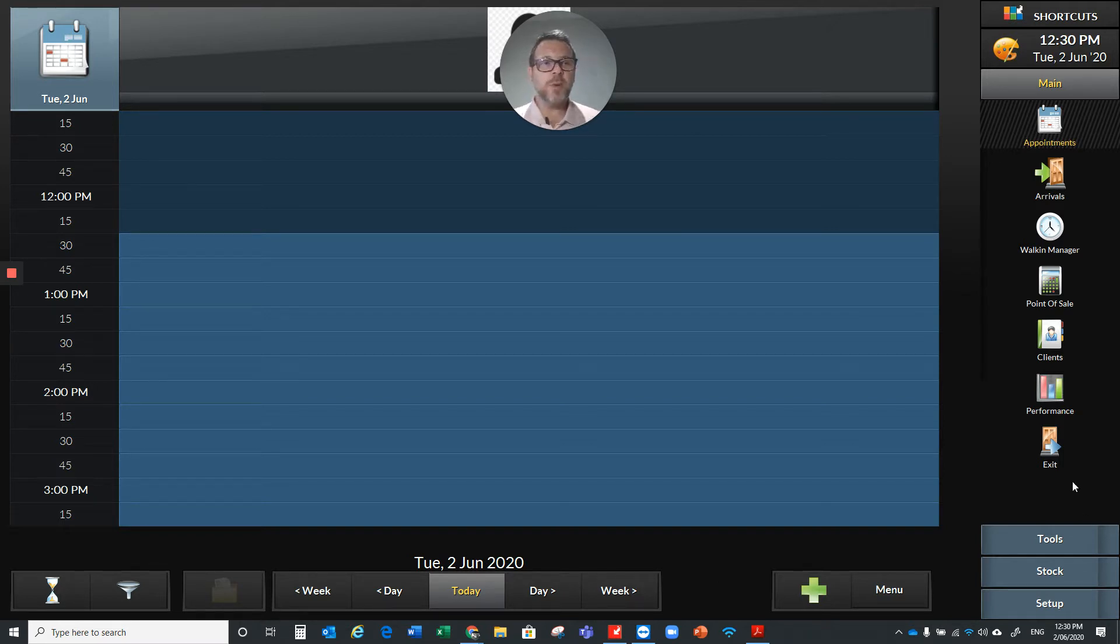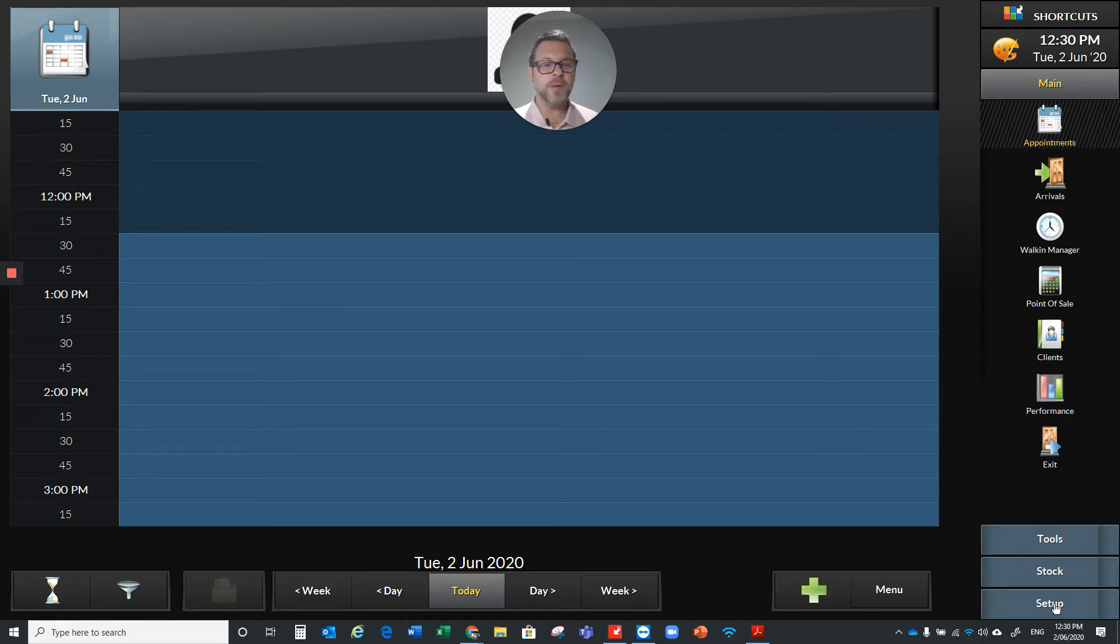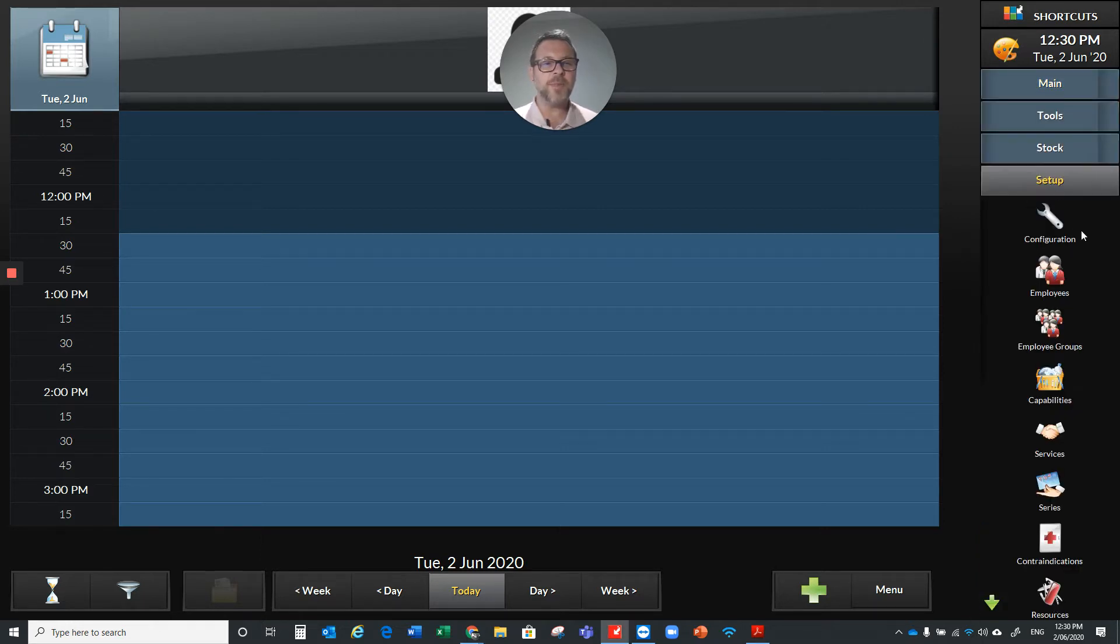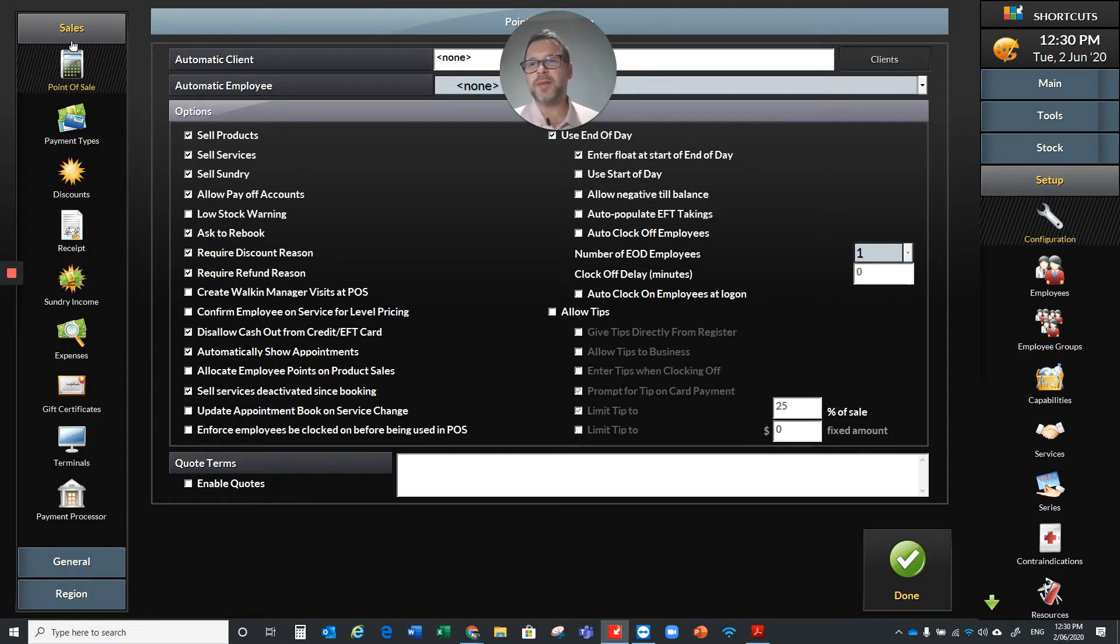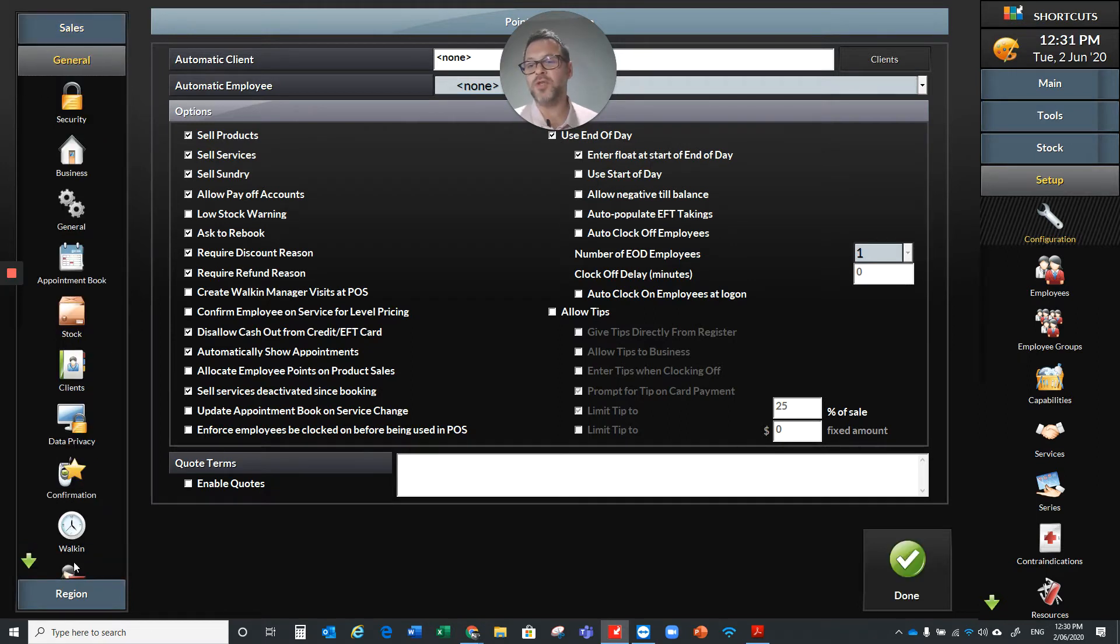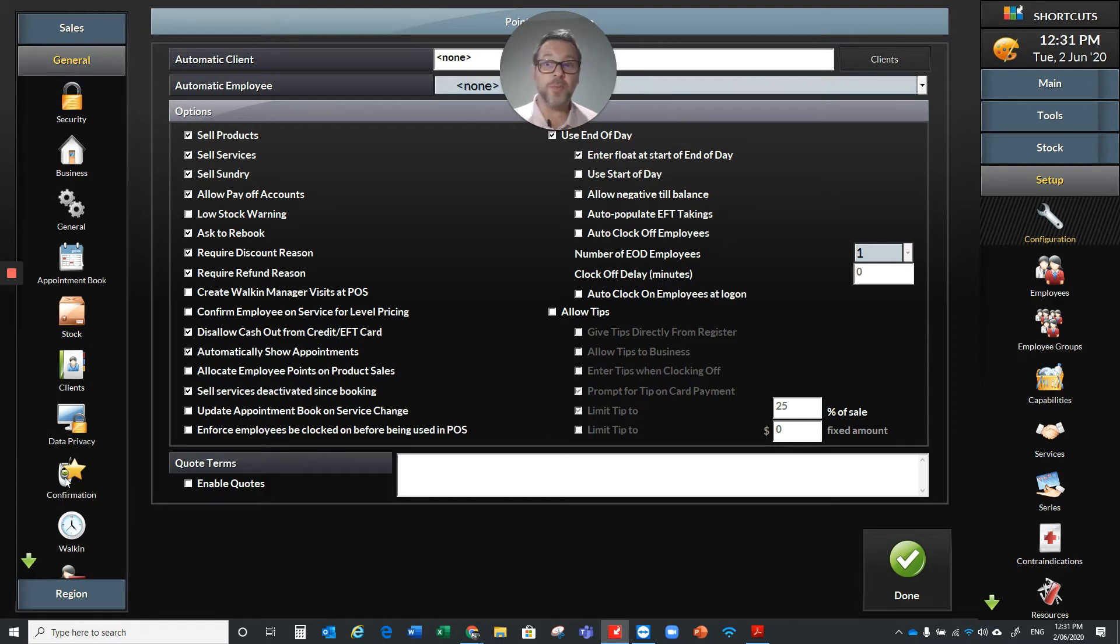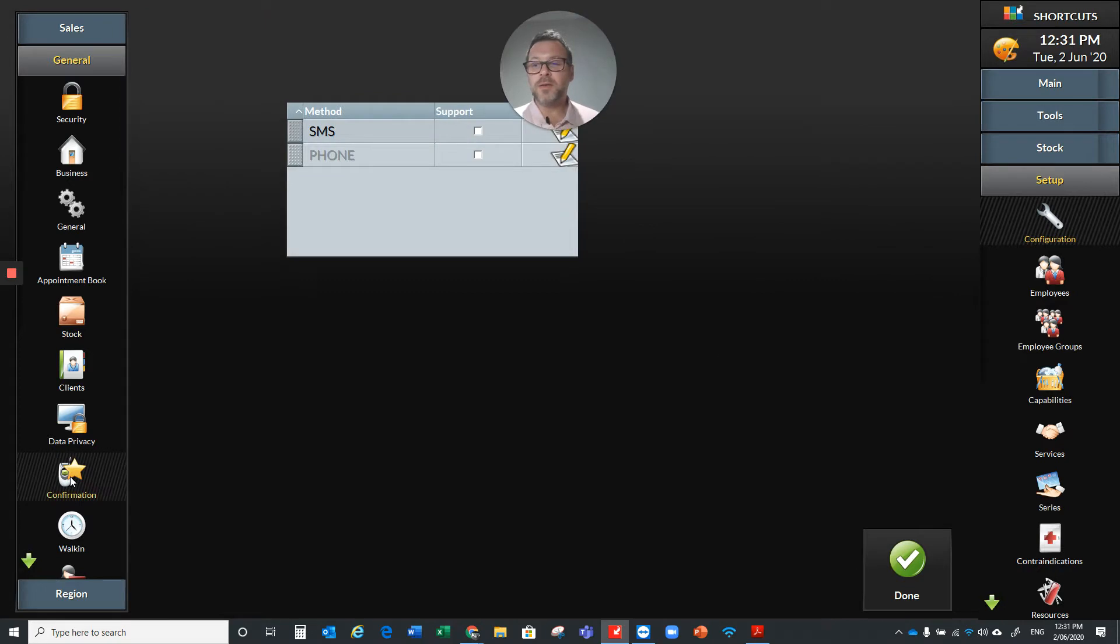So what we're going to do is click over to the right-hand side here on the navigation panel, down at the bottom corner. We're going to click on Setup, then on the first option, Configuration. Over on the left-hand side in our other navigation panel, we're going to drop down to General, and the third option up there is Confirmation. It's a little flip phone with the little gold star, so just click on Confirmation.